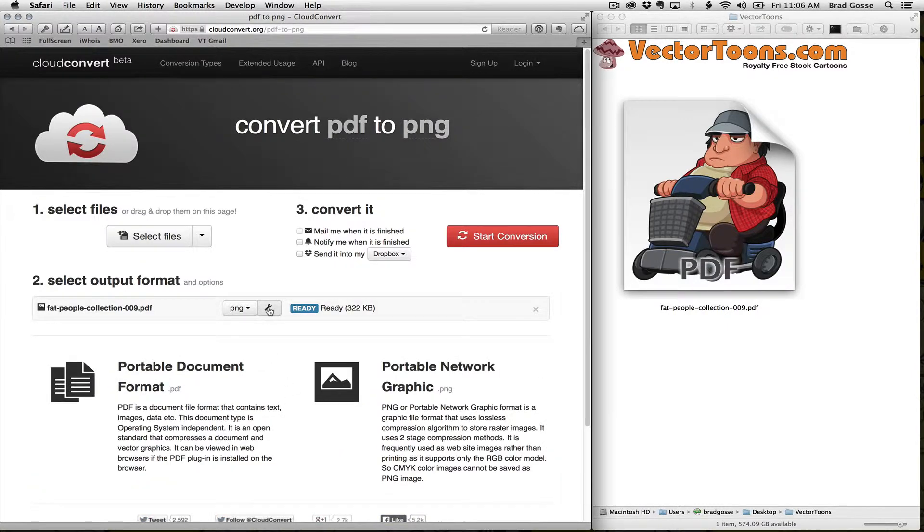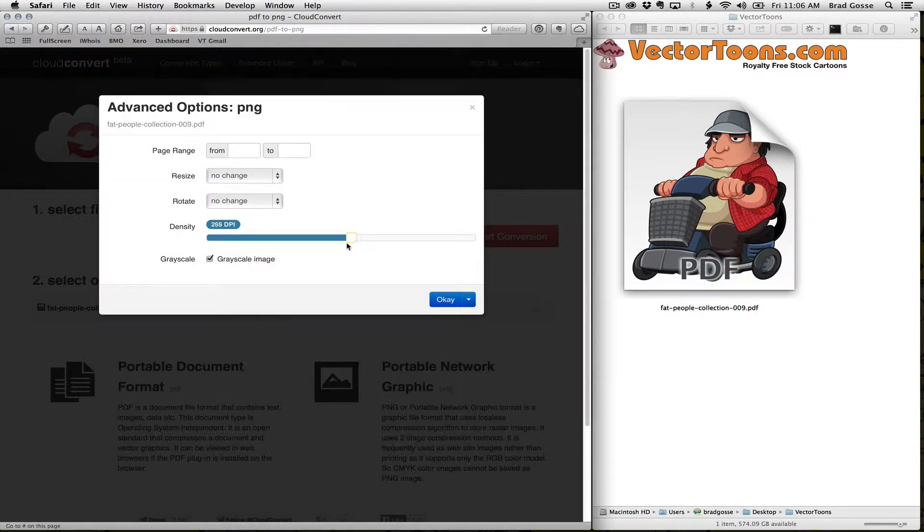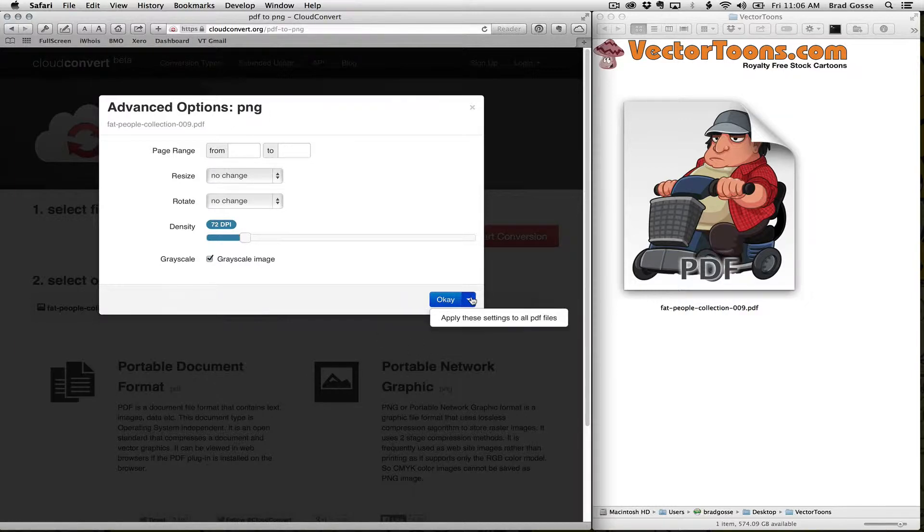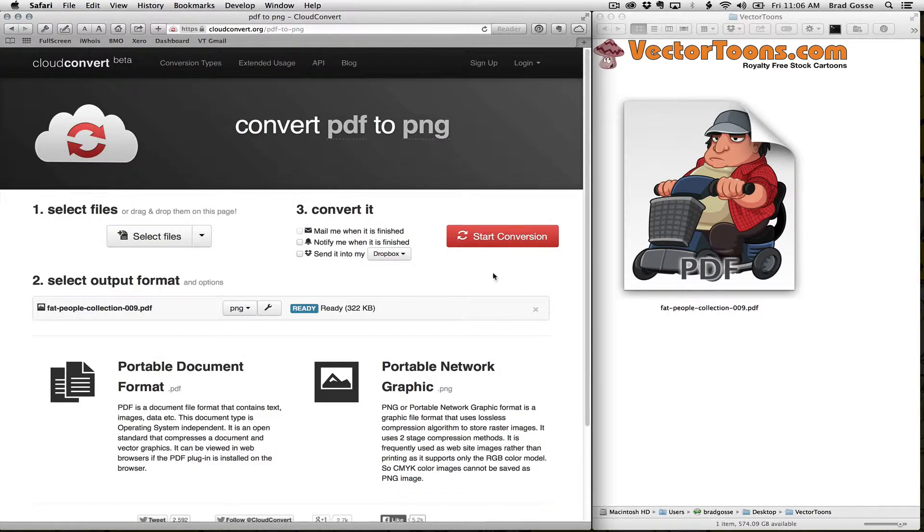There's a little settings option here which is really cool. It allows you to convert it to grayscale, so if you're doing whiteboard videos, grayscale looks a little bit prettier. So we're just going to click OK and start conversion.